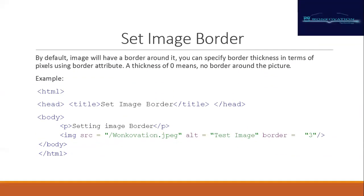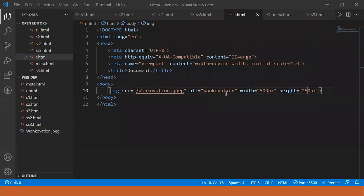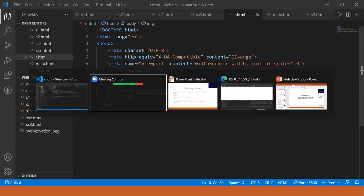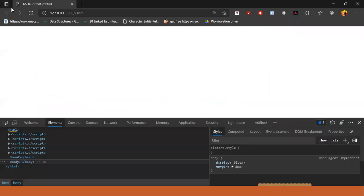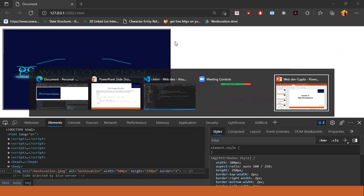Now we are going to put an image border. The border is included by the 'border' attribute, and we write the size of that border — let's say 2. It will put a border, and you can see a black border appears on the image.